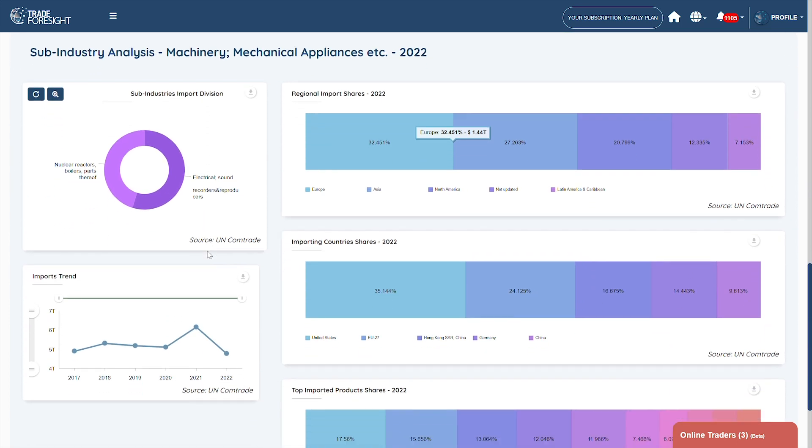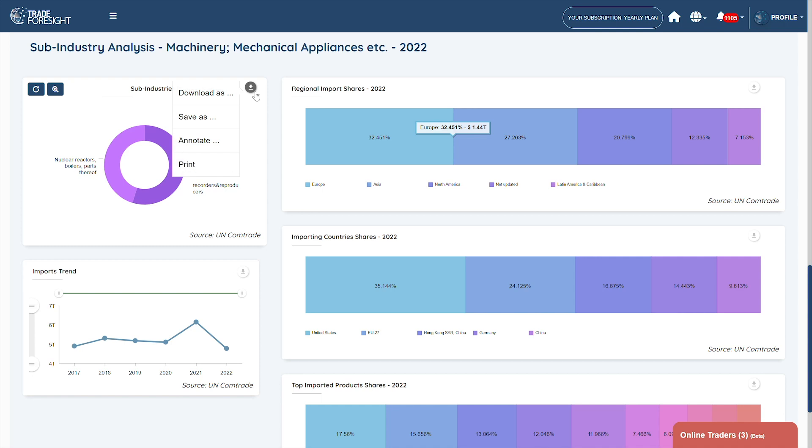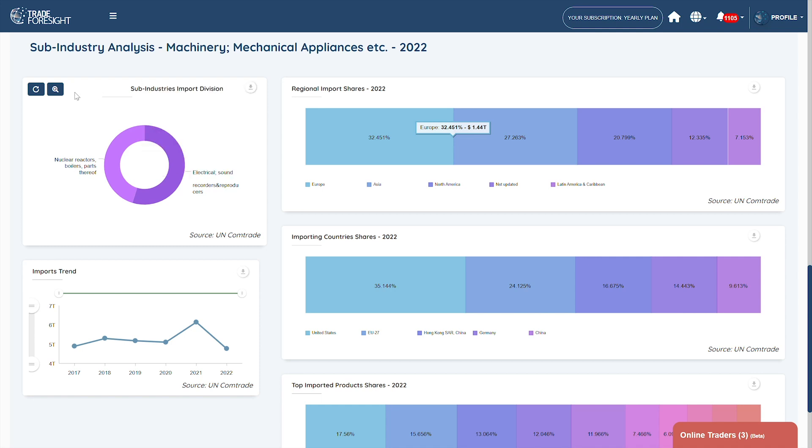This feature allows you to understand the market demand and potential growth opportunities for the industry you are interested in.